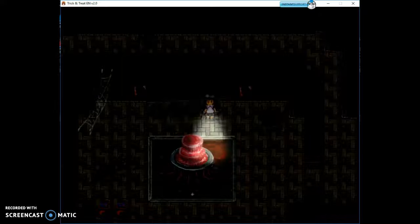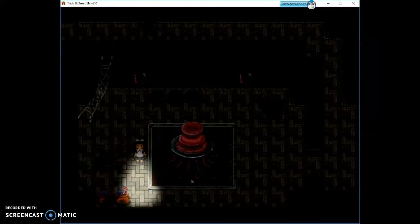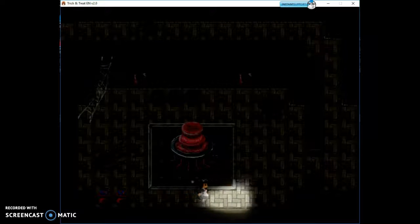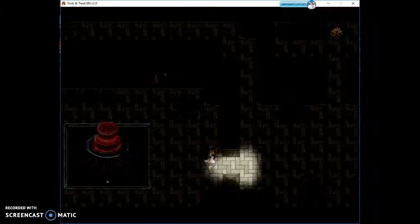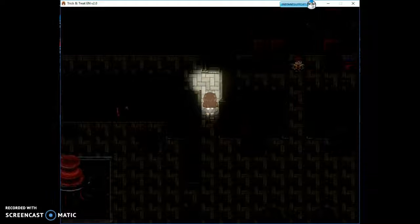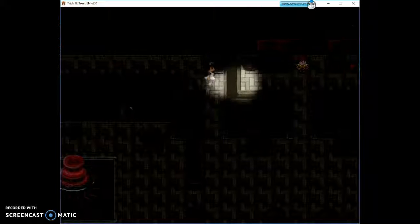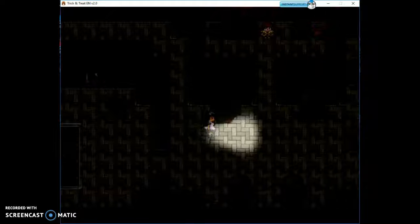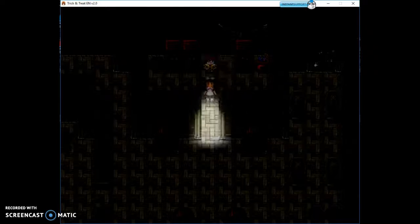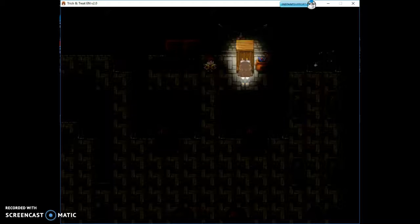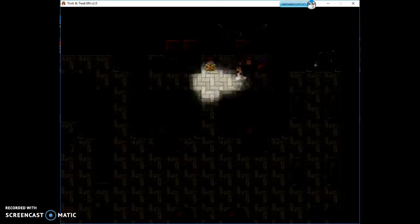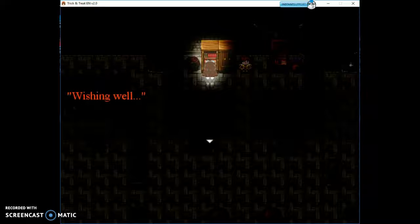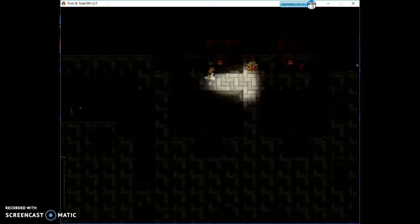So right here. No, that's not the doll head. More blood. I think it's over here. Truth is hidden in the wall. Wishing wall. It's empty.